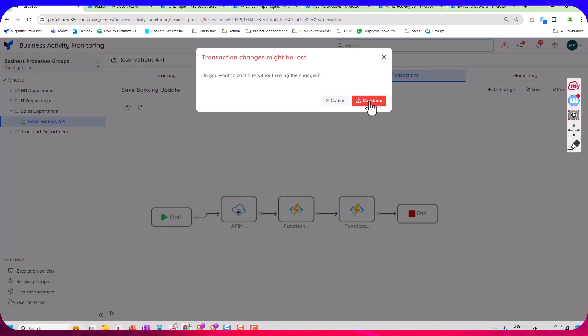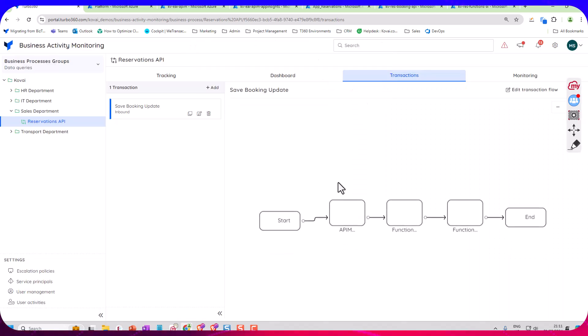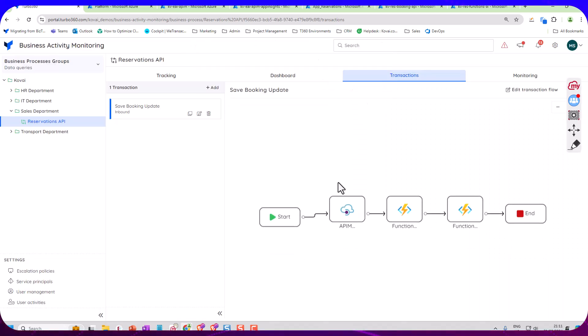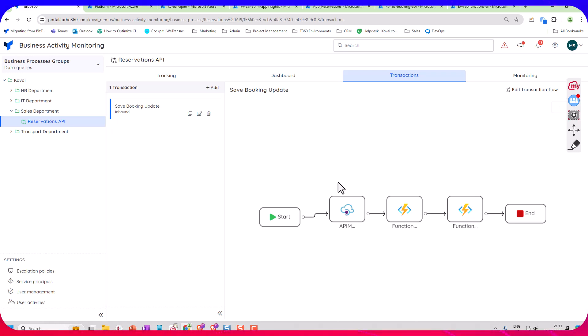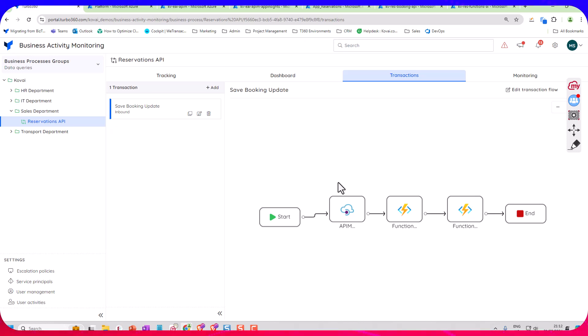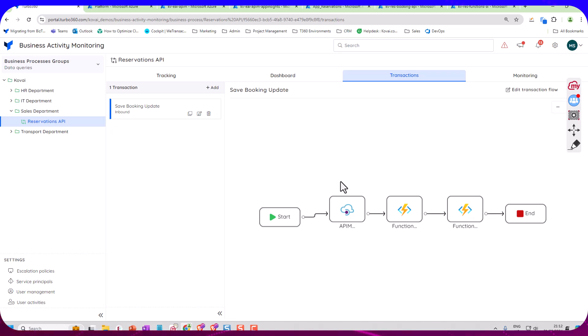So hopefully that gives you a really simple walkthrough of how easy it is to get up and running with Turbo 360 on top of the existing login that you already have in place with App Insights for function apps and API Management. But you can just take that login data and get so much more value out of it by being able to expose it to support users and business super users who really want to know what's happening behind the scenes. Thank you for listening to today's video.